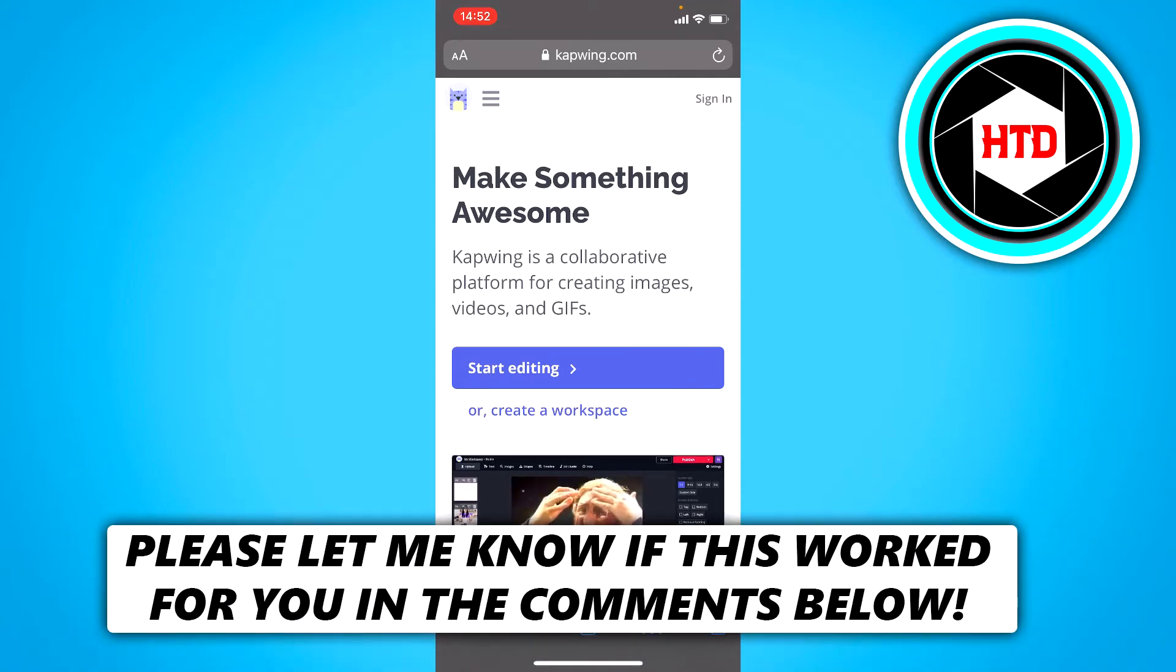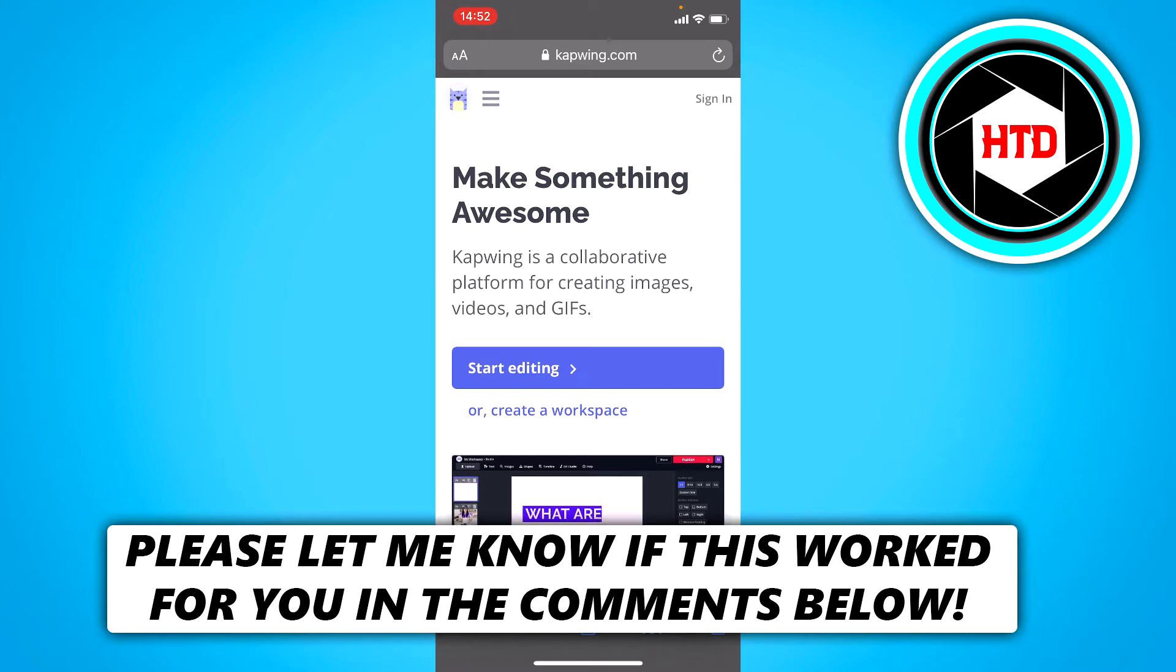How to upload multiple photos without cropping to Instagram. That's what I'm going to show you guys in this video. So let's get started right away.